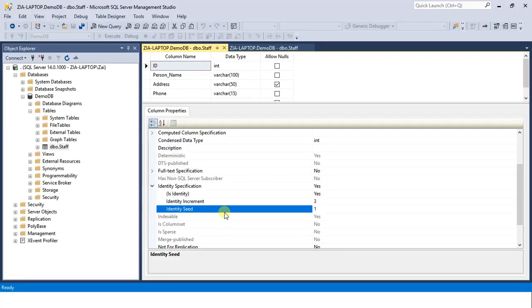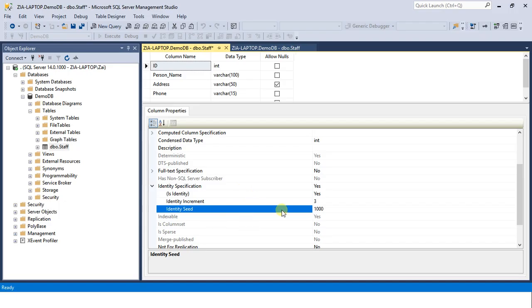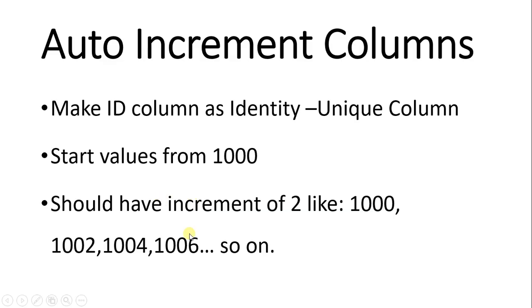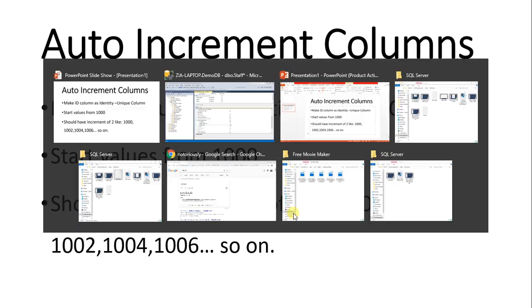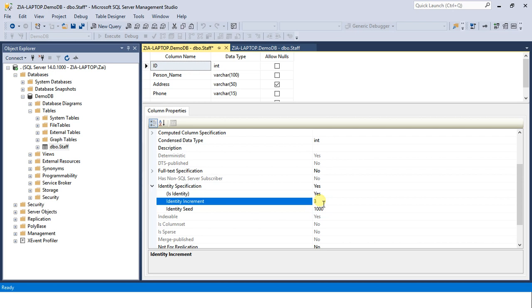Let's achieve this task. The seed value should be thousand, so we set the seed value thousand. How much should be the identity increment? It should be two. Set the increment to two. Now we are done. Save it.